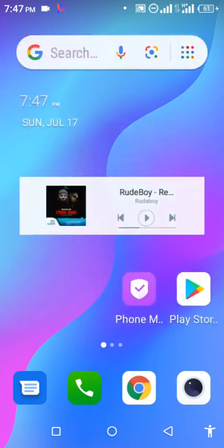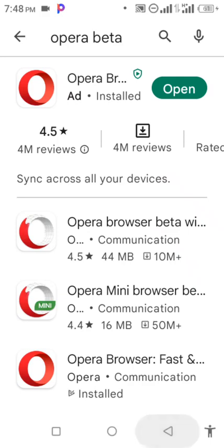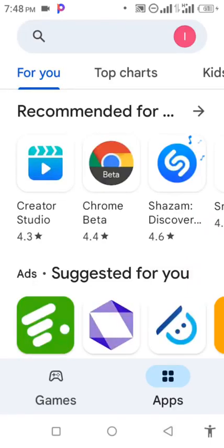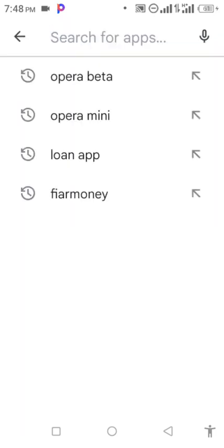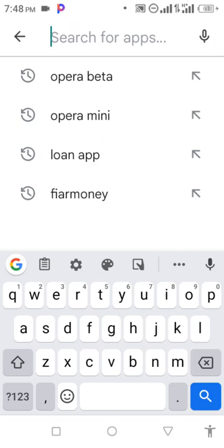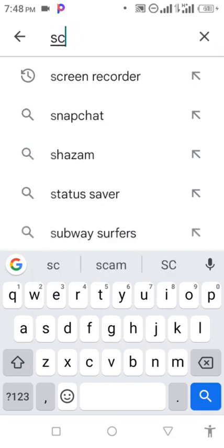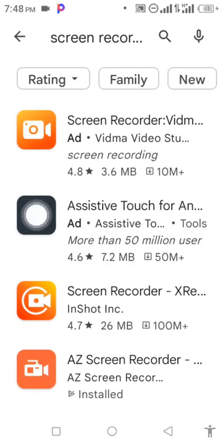You go to your Play Store like this and search for the application. There are different applications for that, but you can use screen recorder. Come like this, you come to screen recorder on this side, you check it.